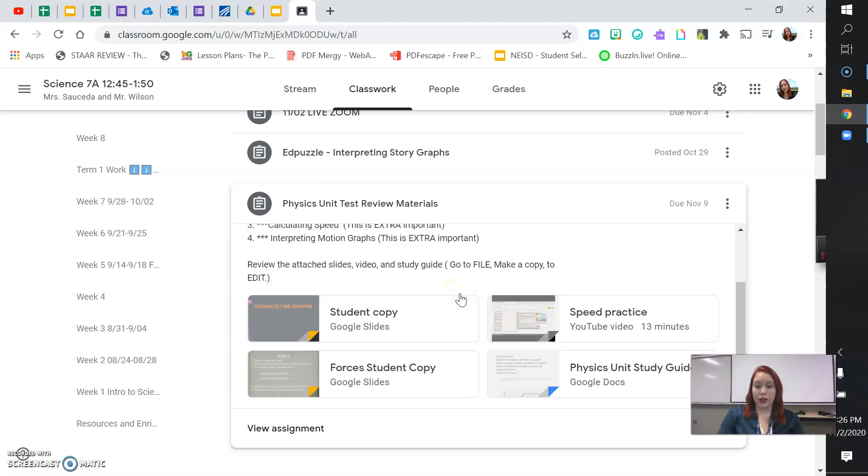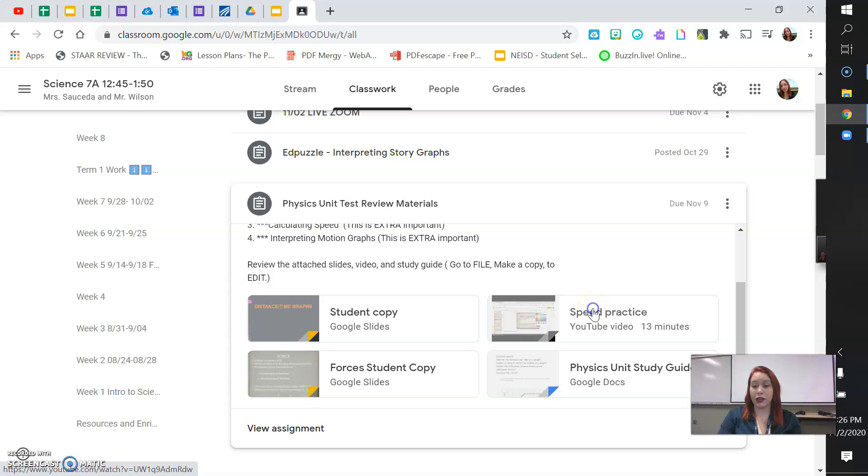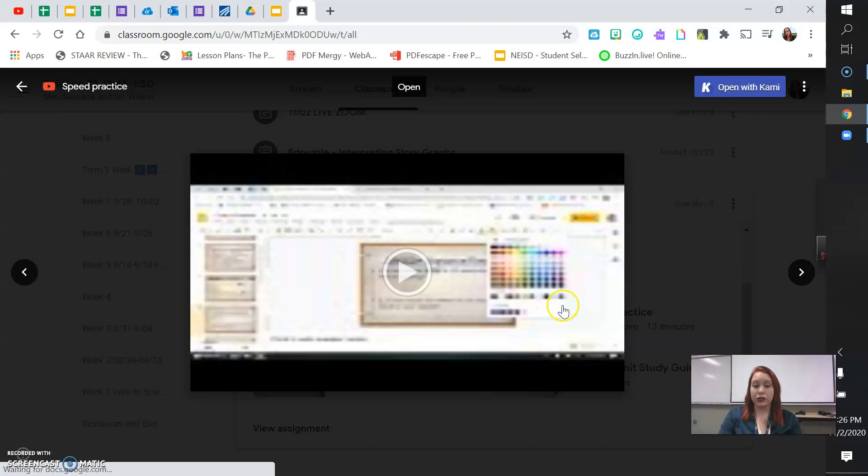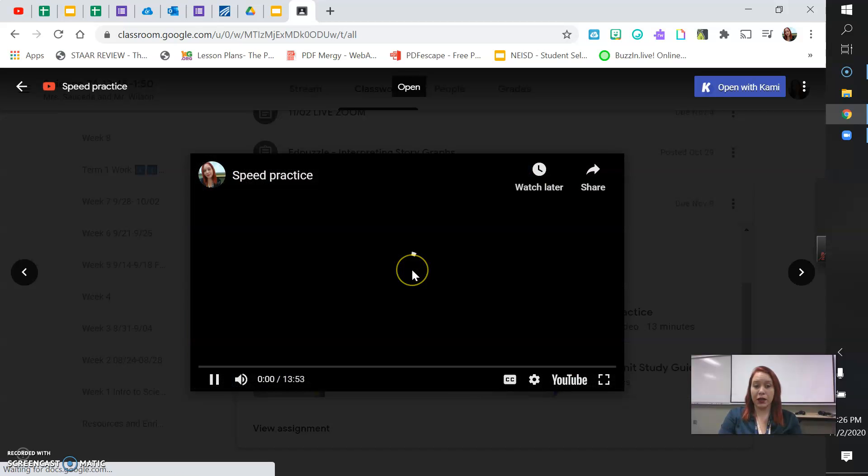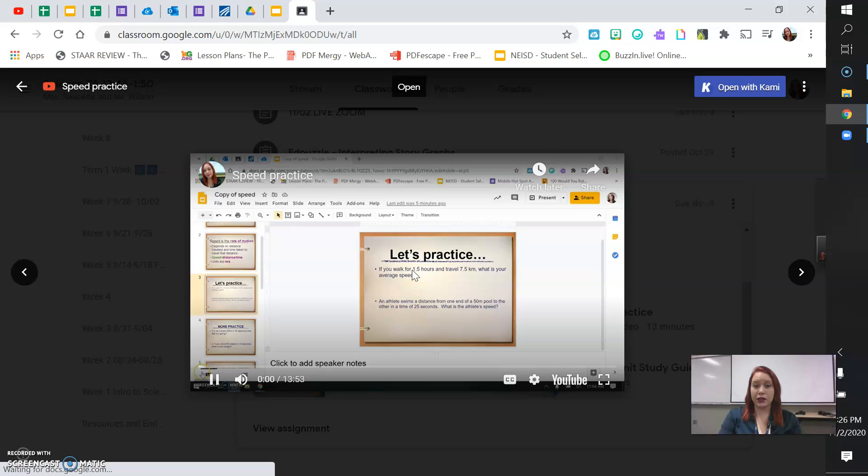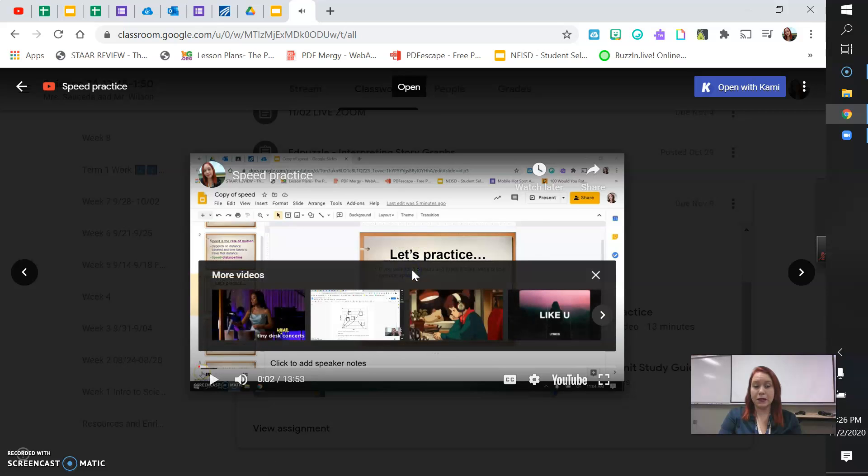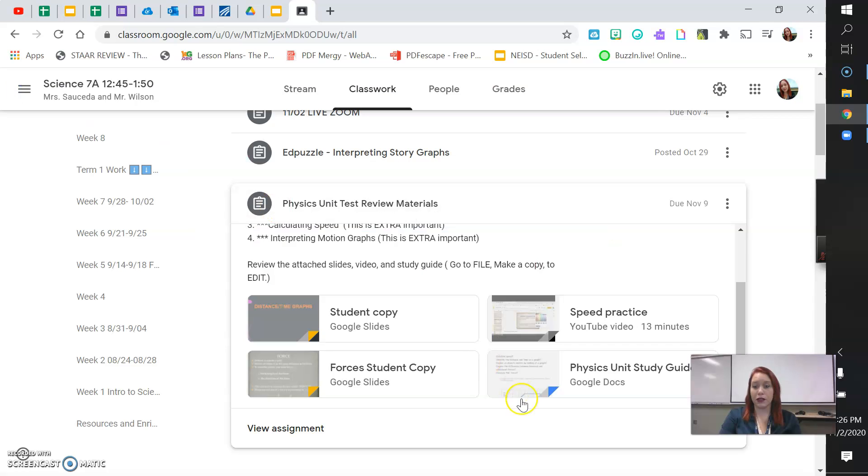Once you're done with that, there's some speed practice on my video. So you can watch me explain how to calculate speed. So I go over quite a few speed problems in that video.